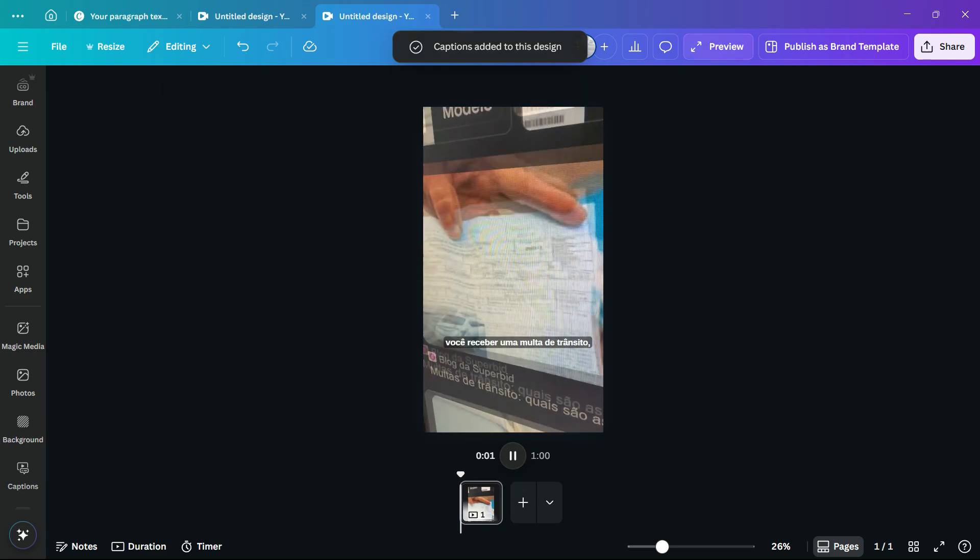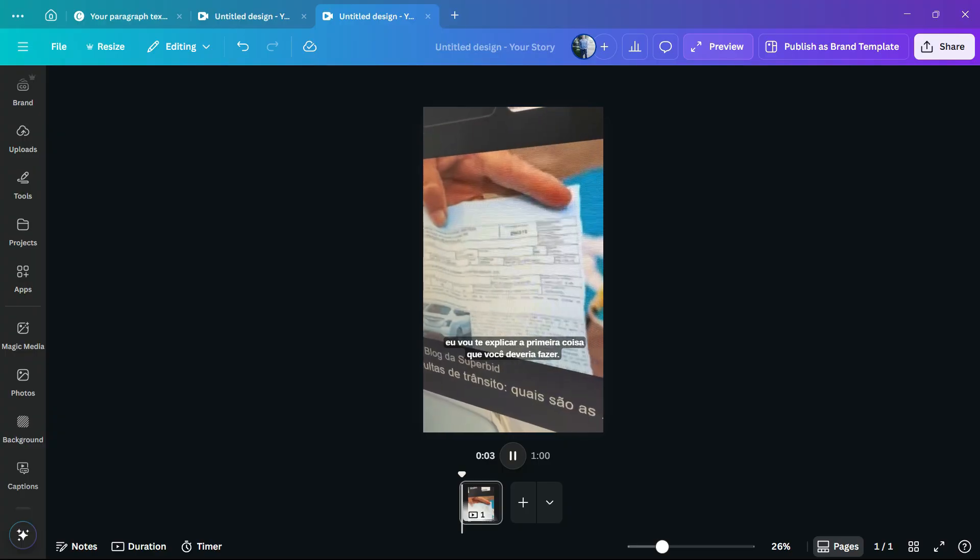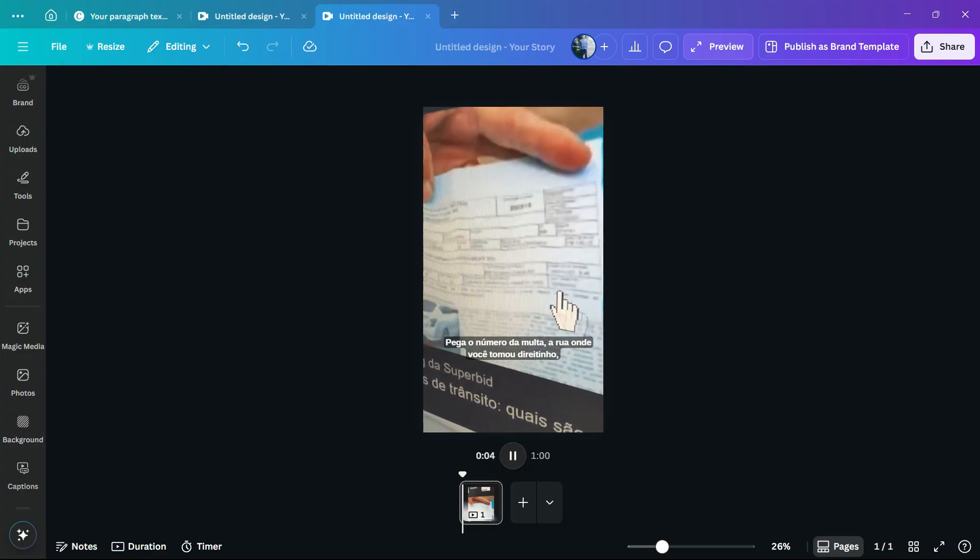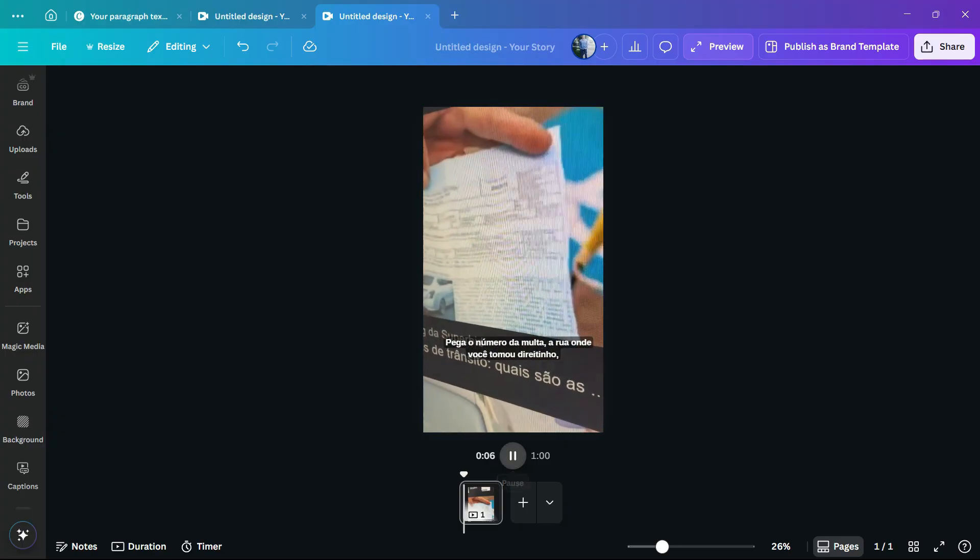And here are the results - you got captions working simple and easy. And by the way, Canva already understands a couple of languages, so independently if you do the video in Spanish, Portuguese, or English, it's gonna generate the captions.